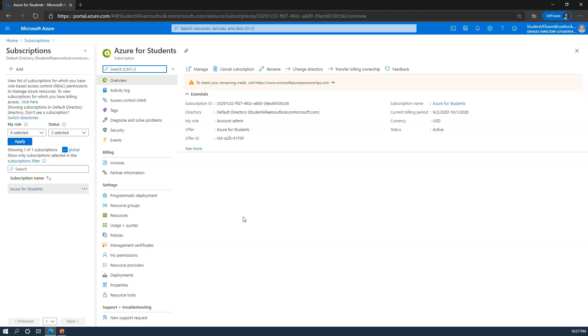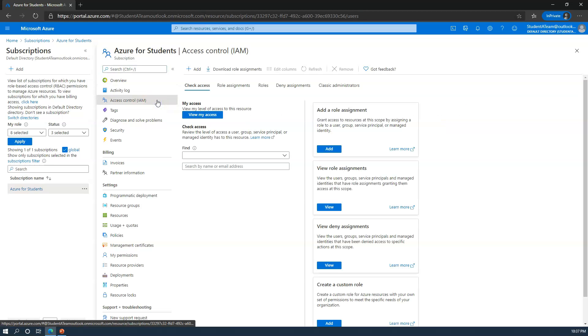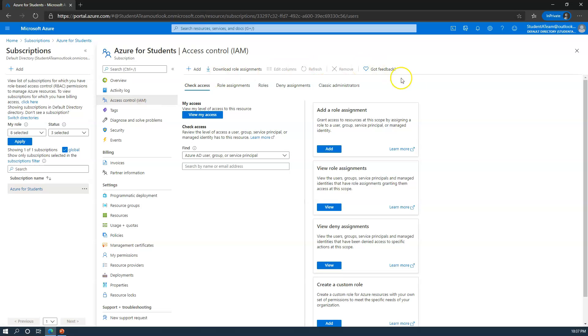When we're looking at this, there's a couple of things that you'll want to note. The first is access control. Access control is where you can assign additional people to have rights or responsibilities to your subscription. Now they must be invited to your directory in order to do so. The good thing is when you're going through this process, the wizard does take care of that for you.